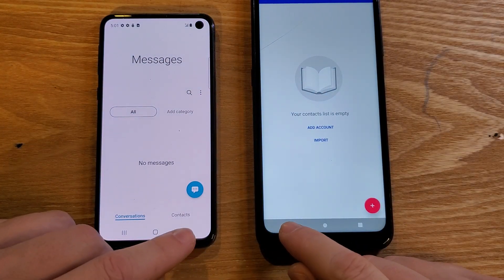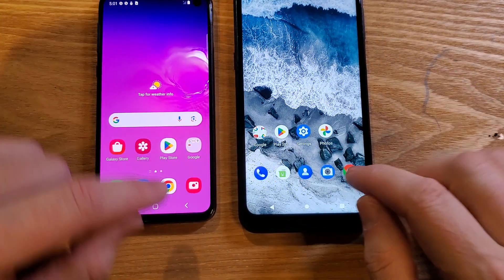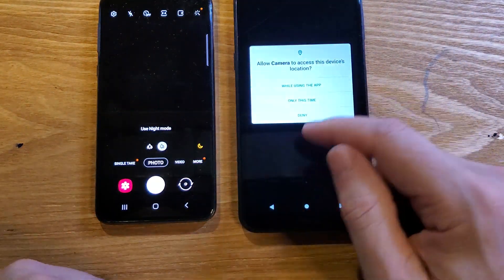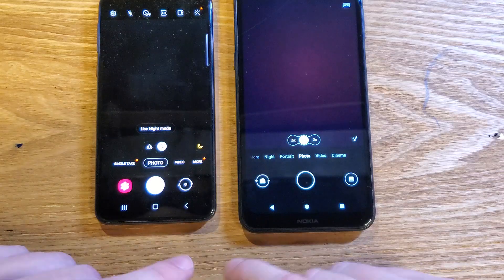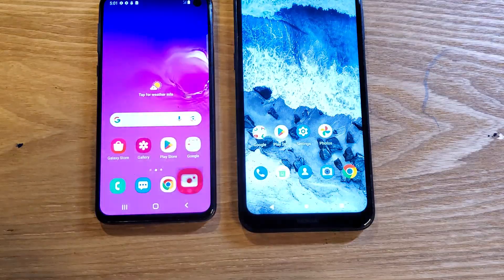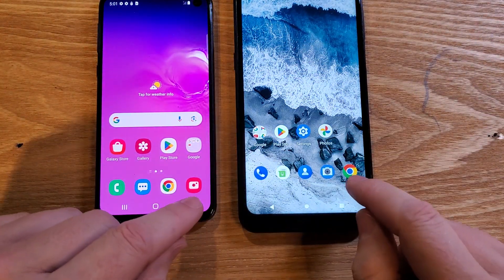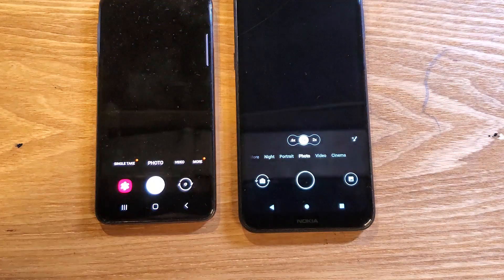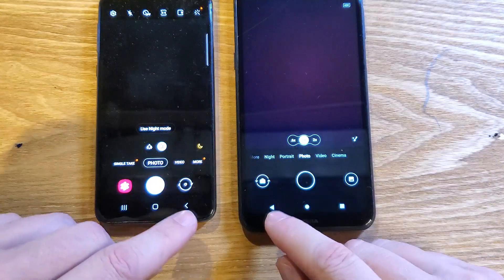Let's do Messenger. The Samsung grows out of its icon and closes back down. The Nokia blinked on and blinks off — ready for your next action. Let's do Camera. The Nokia blinks on and blinks off instantly, while the Samsung takes its time opening and closing back into its icon.